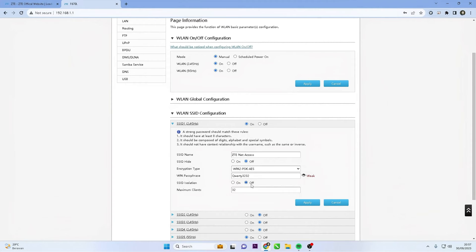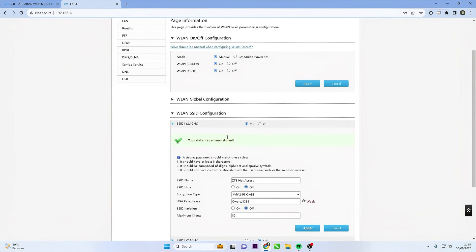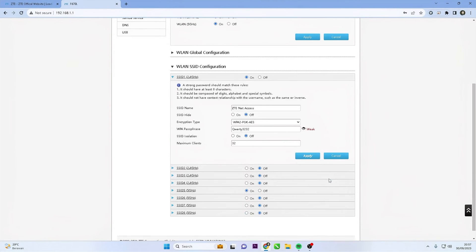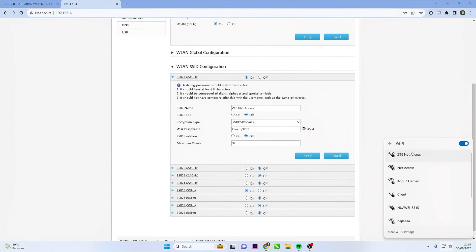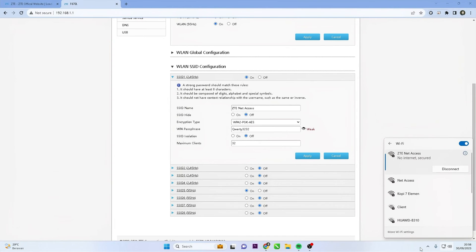After changing the Wi-Fi password, click the Apply button to save the changes you made. Now that you have changed the Wi-Fi password on your ZTE router, make sure to note down the new password or store it in a secure place. Then, reconnect all your devices to the Wi-Fi network using the newly created password.